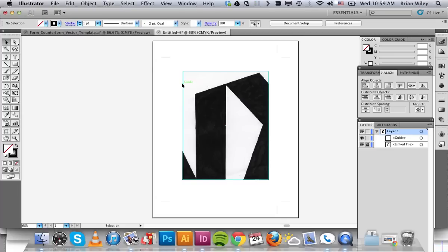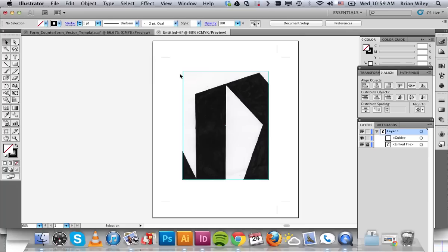And you can also notice that when I roll my selection tool over it, it says guide in green. It'll say anchor when you go to anchor point. Those are smart guides. And you can turn those on by pressing Command U if for some reason they aren't on. They're super handy when you're trying to draw something like this.